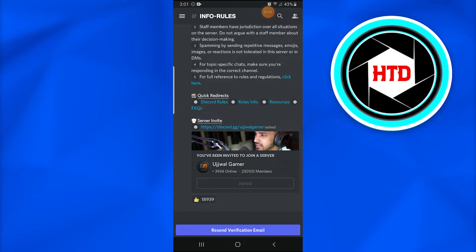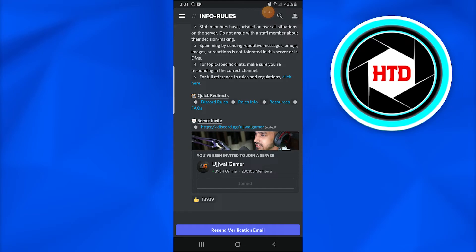So it is very easy and you have seen it right now. This is how you join Techno Gamers Discord server through an invite link.